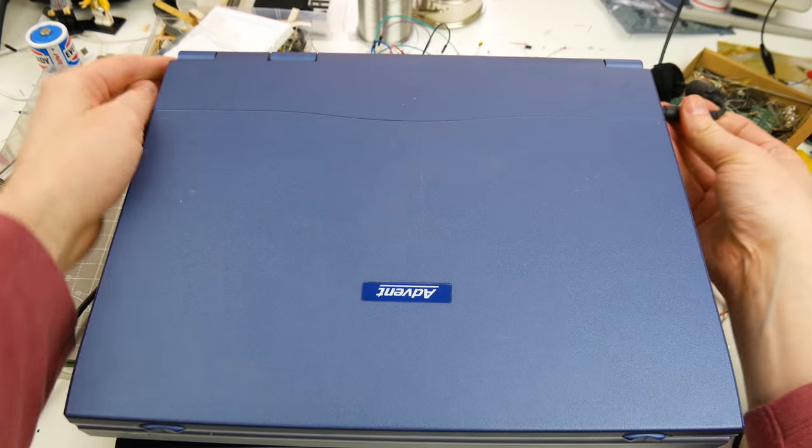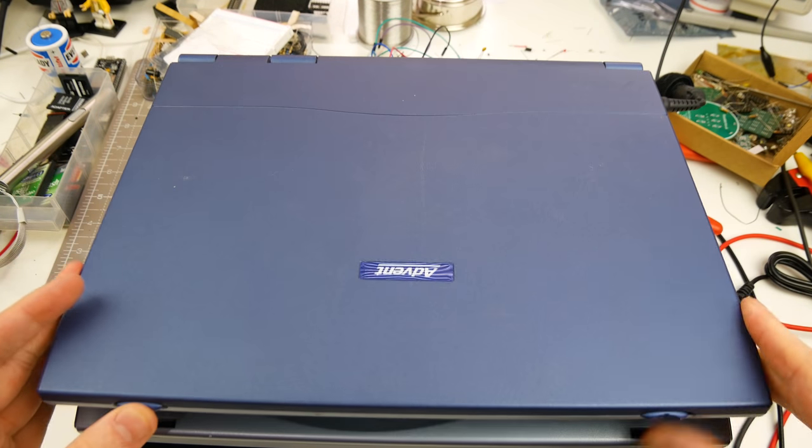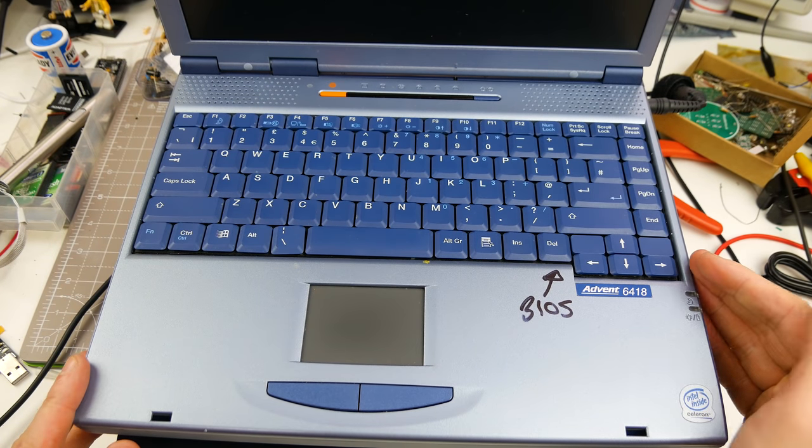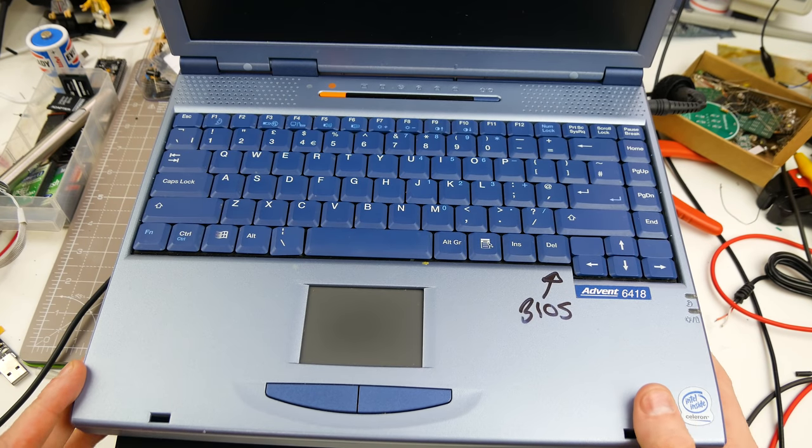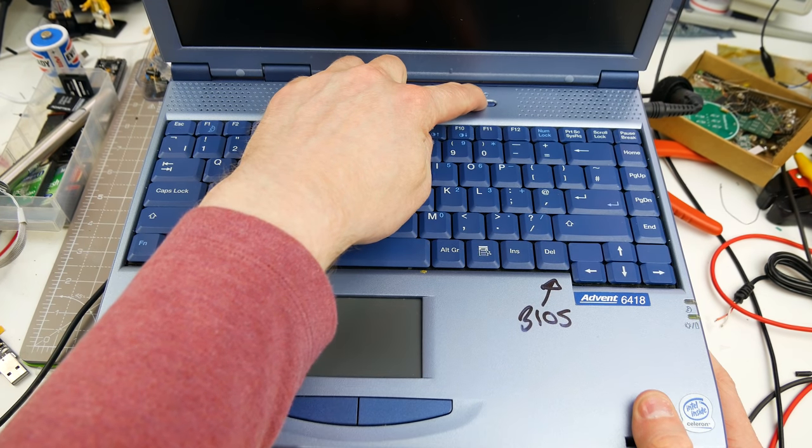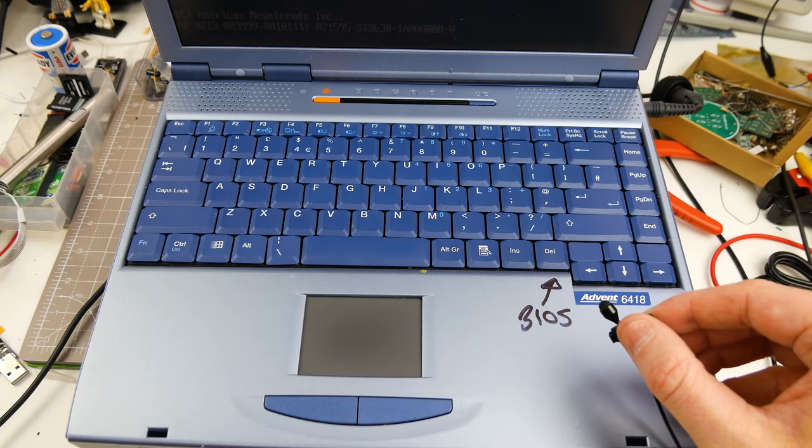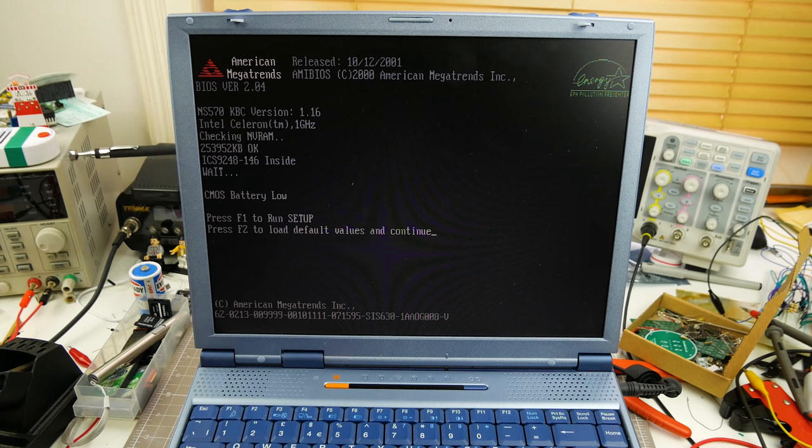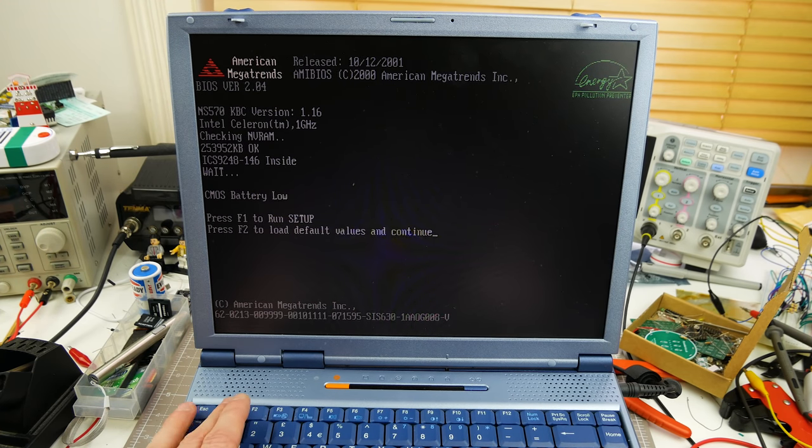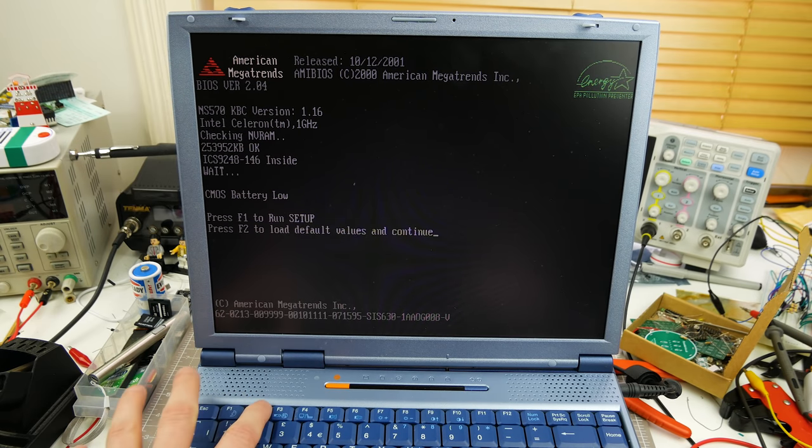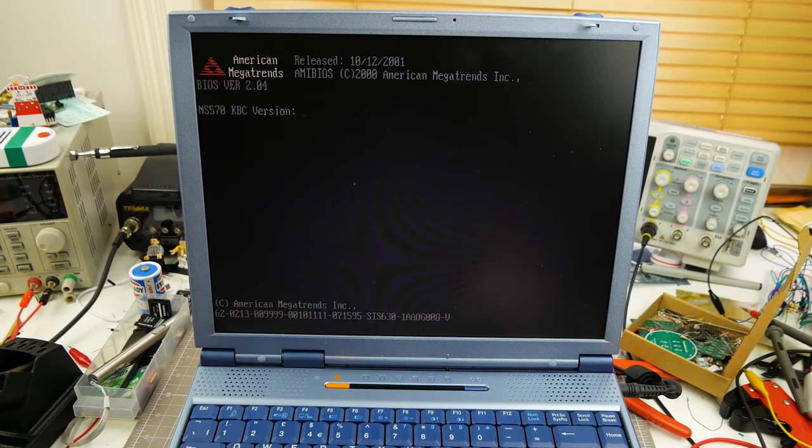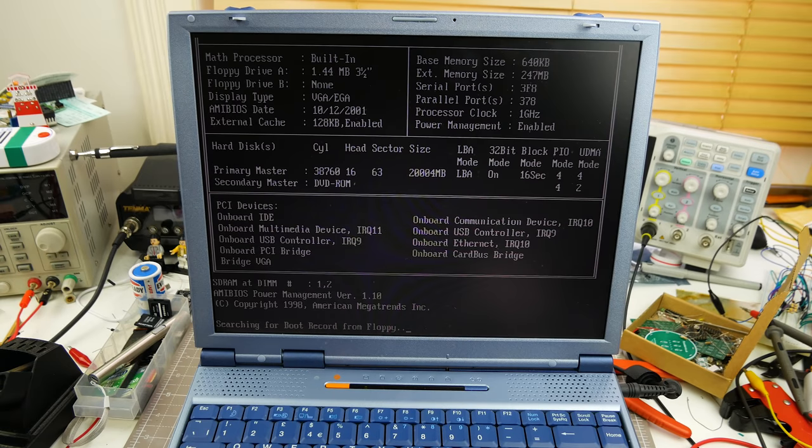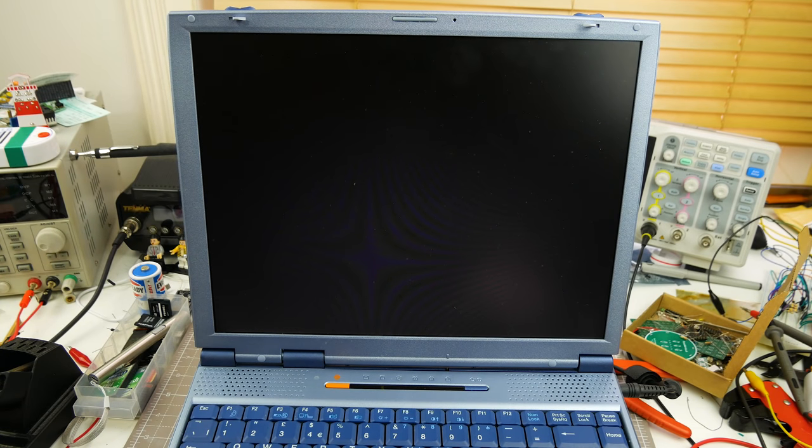Right, well I don't see a charging light. Is it plugged in? Yes it is. Oh, it is booting up! We've got something on the screen. Let me readjust. Yeah it looks like the CMOS battery is low or off maybe. So run setup or load default values. Let's load the default values. F1 to resume. So it did say it had a one gigahertz processor, I think it actually said 1.1.